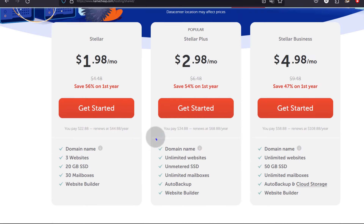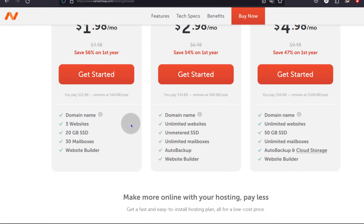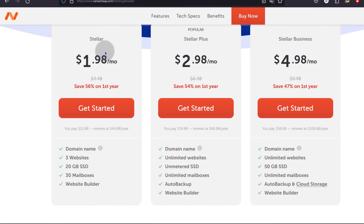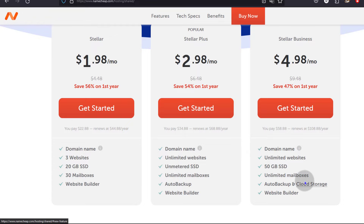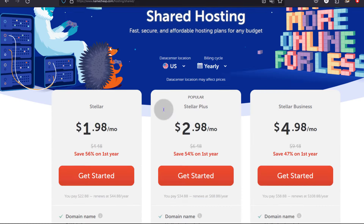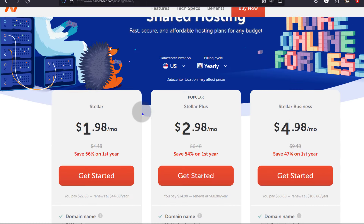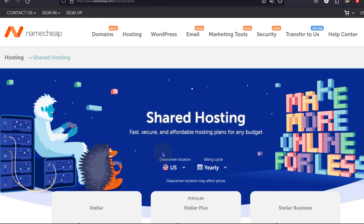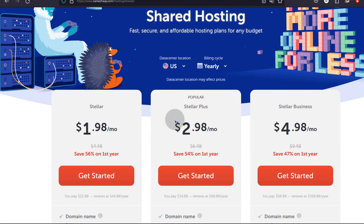For shared hosting plans, one plan allows three websites and the other two plans allow unlimited websites. You can read more about Namecheap shared hosting — it's one of the most affordable options available.